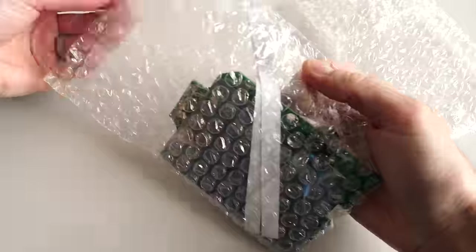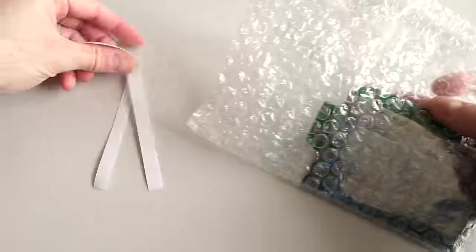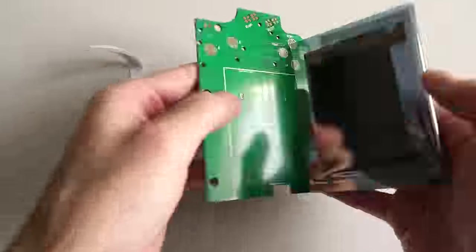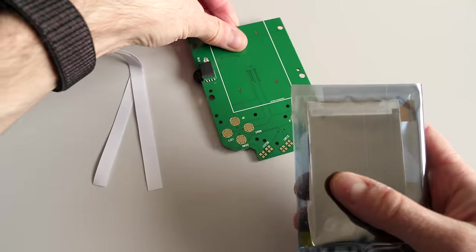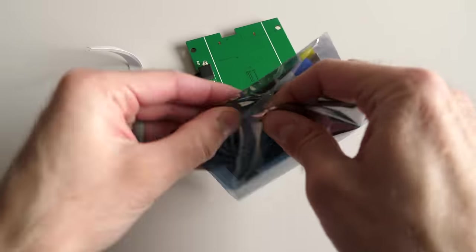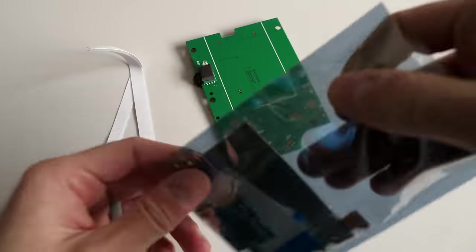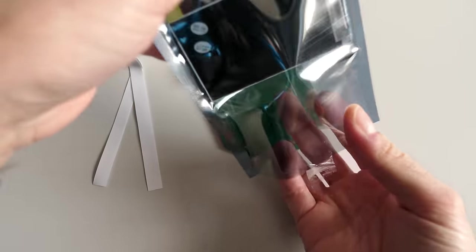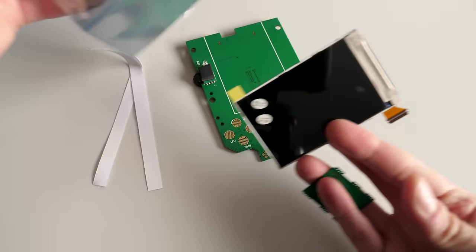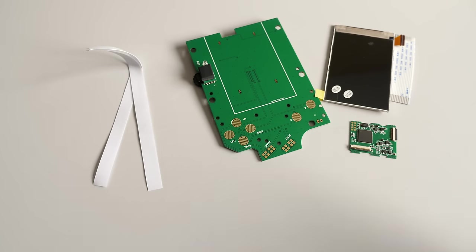This is the DMG Backlight IPS mod kit from Handheld Legend, who kindly sent it my way to check out. It comes with not just the display panel, but all the parts necessary to install it.